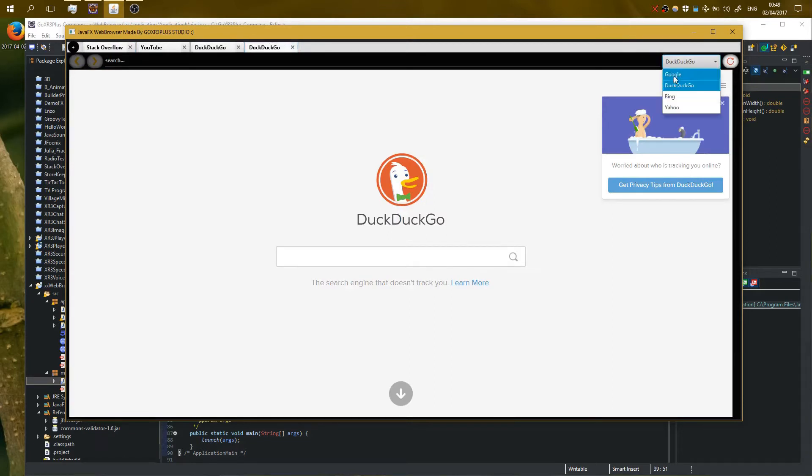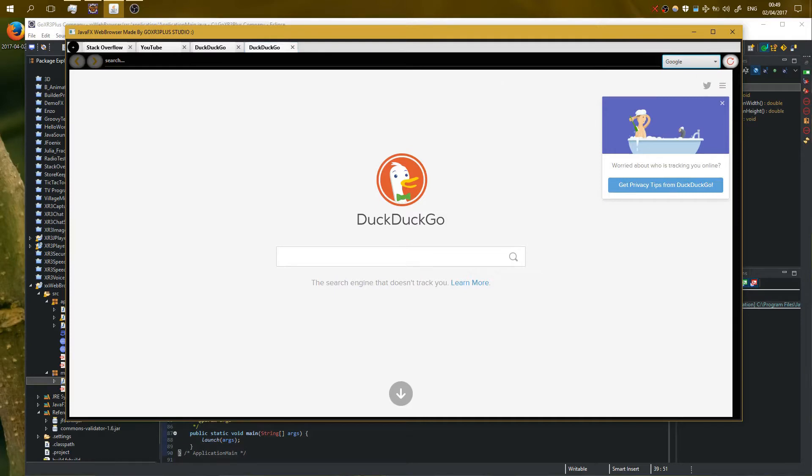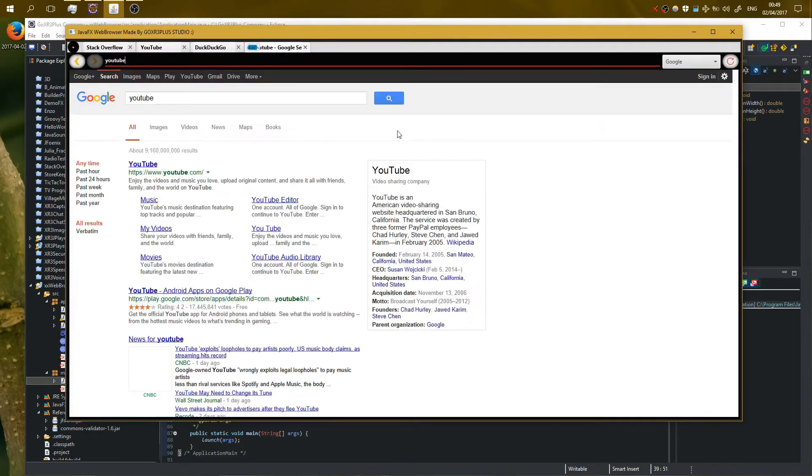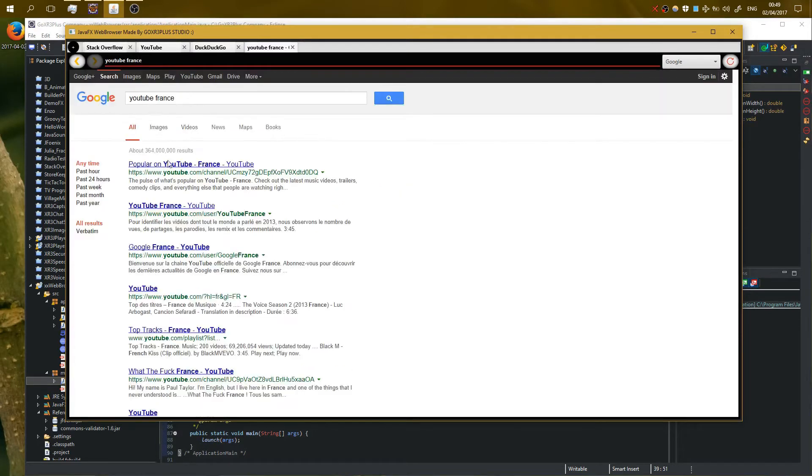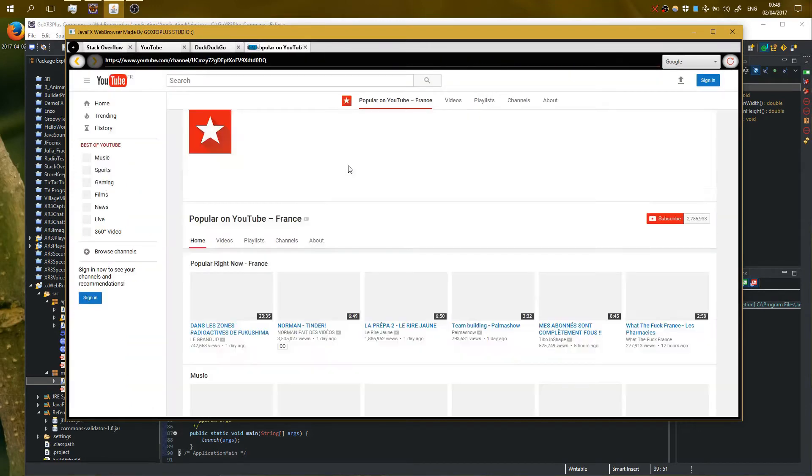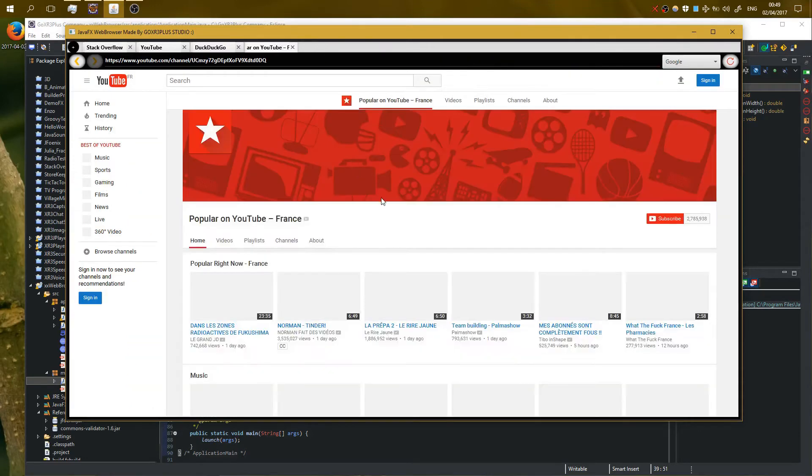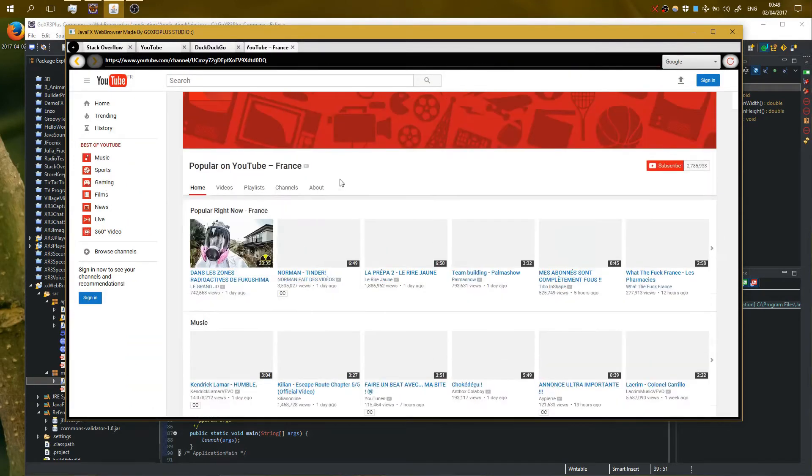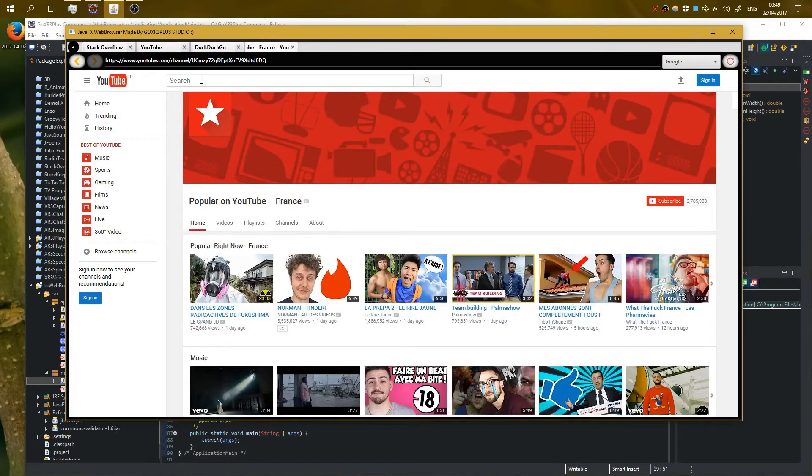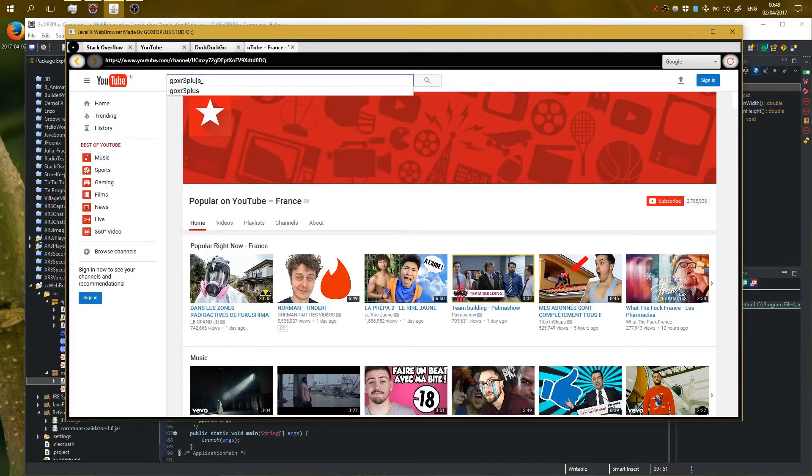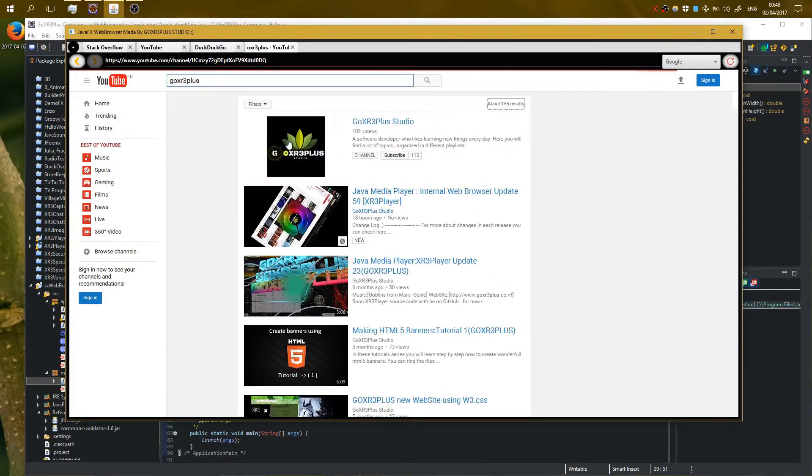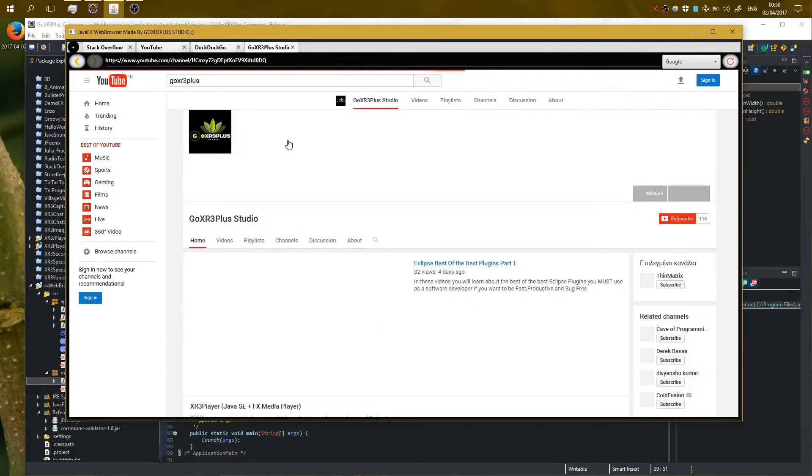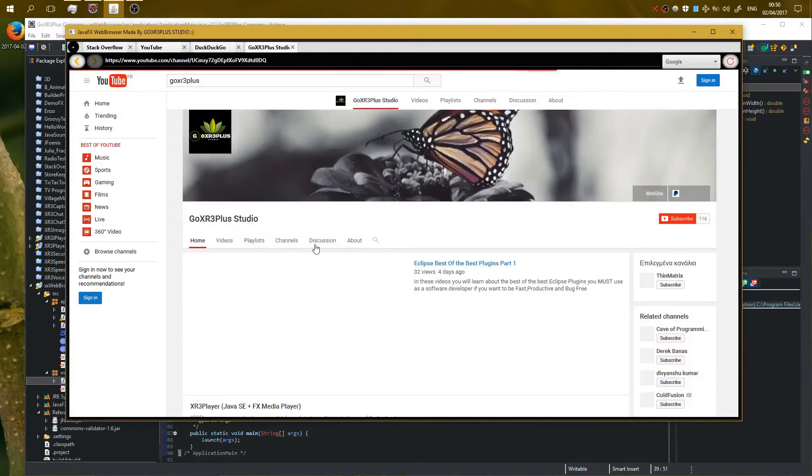For example, I can choose my search provider. I'm going to search on Google for YouTube France, for example. Okay, and I can open YouTube. Let's go, for example, to see a video. I'm gonna open a video from my channel.